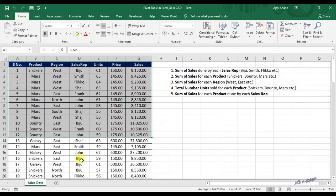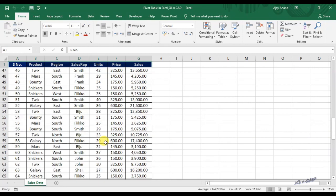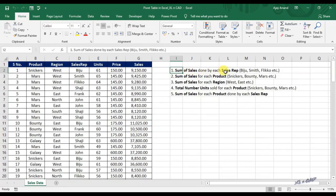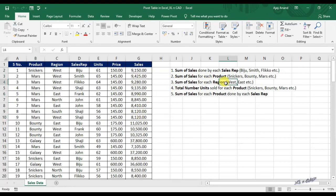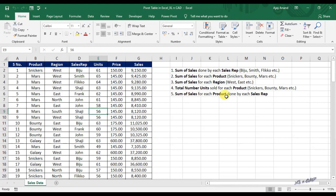We have the sales data of a company in this worksheet and I have 5 questions to answer after analyzing this data. They are: sum of sales done by each sales rep, sum of sales for each product, sum of sales for each region, total number of units sold for each product, and sum of sales for each product done by each sales rep.